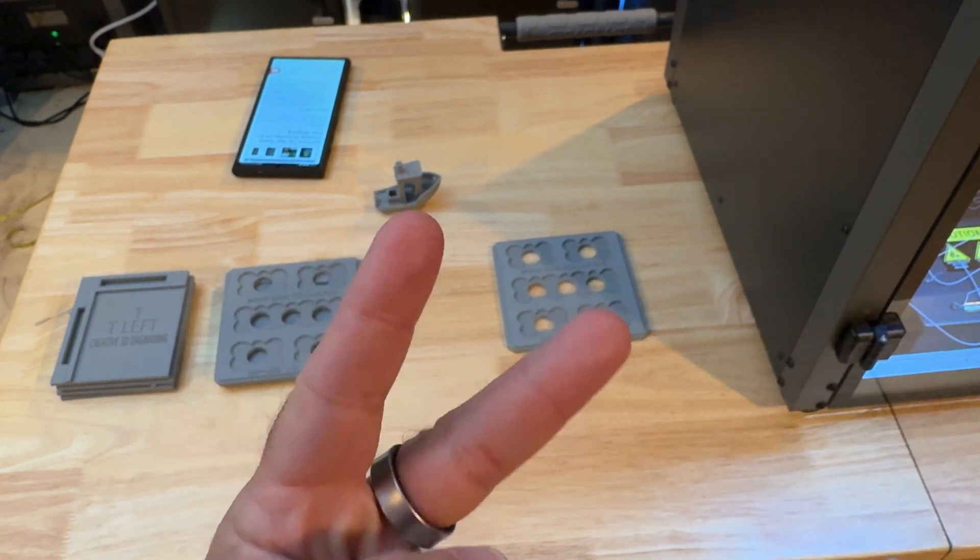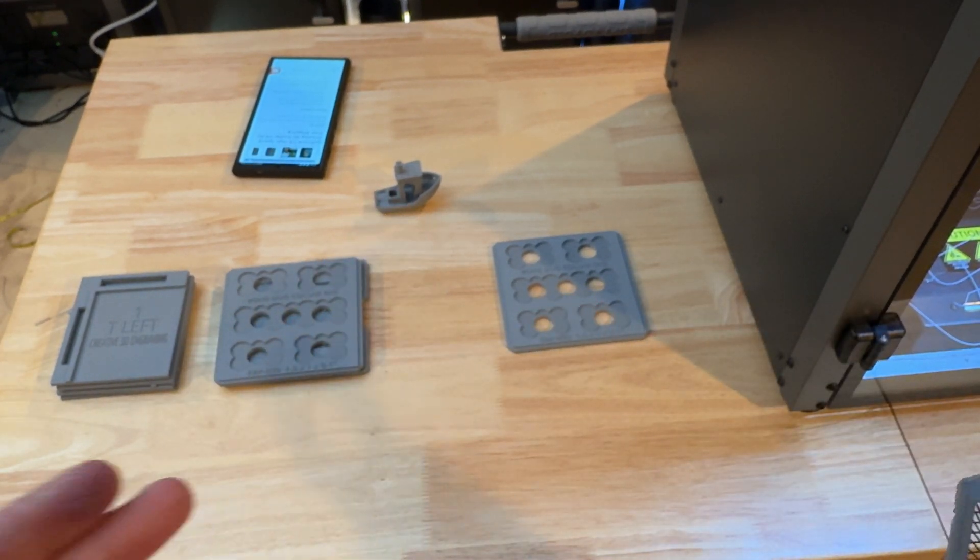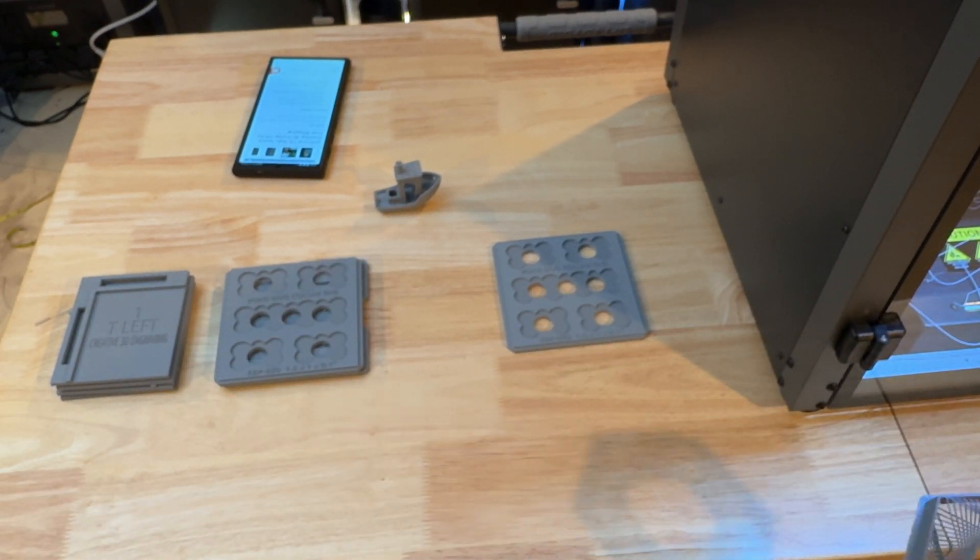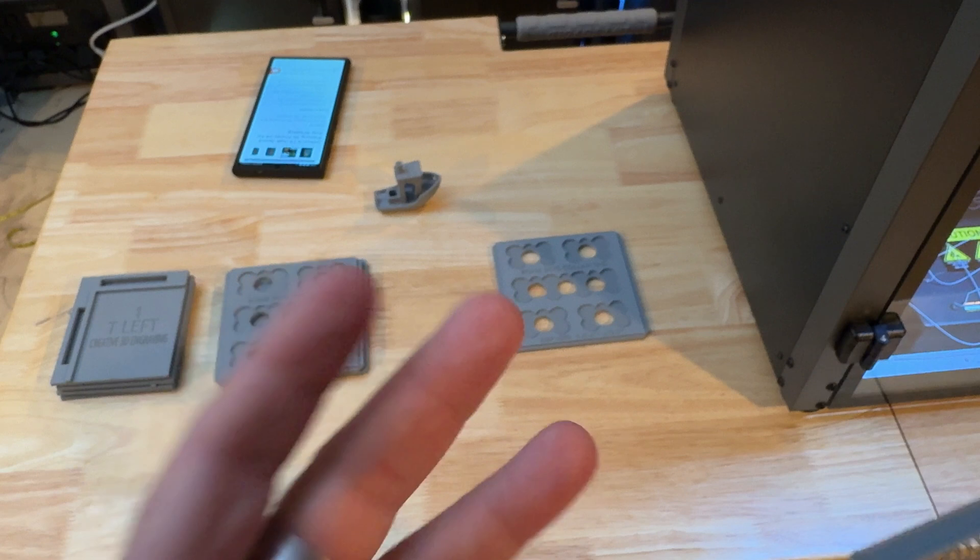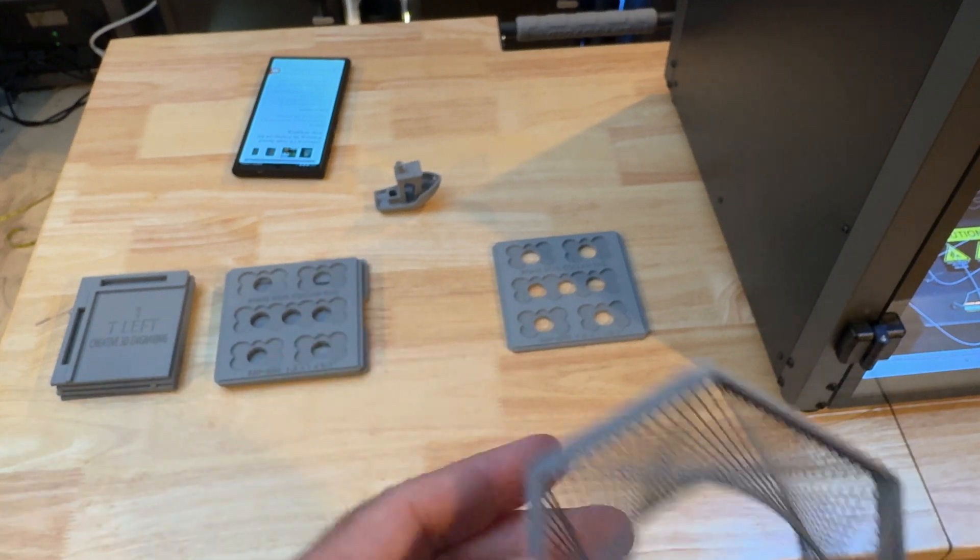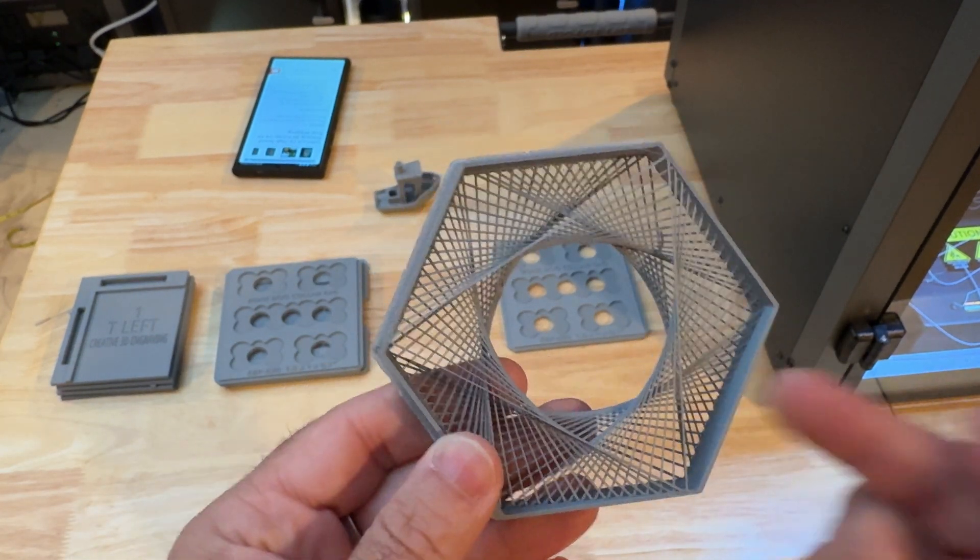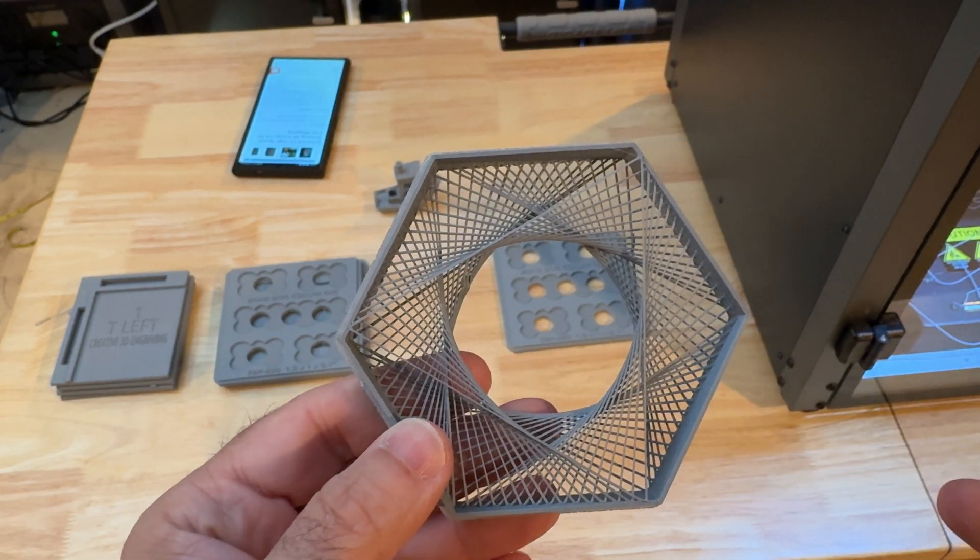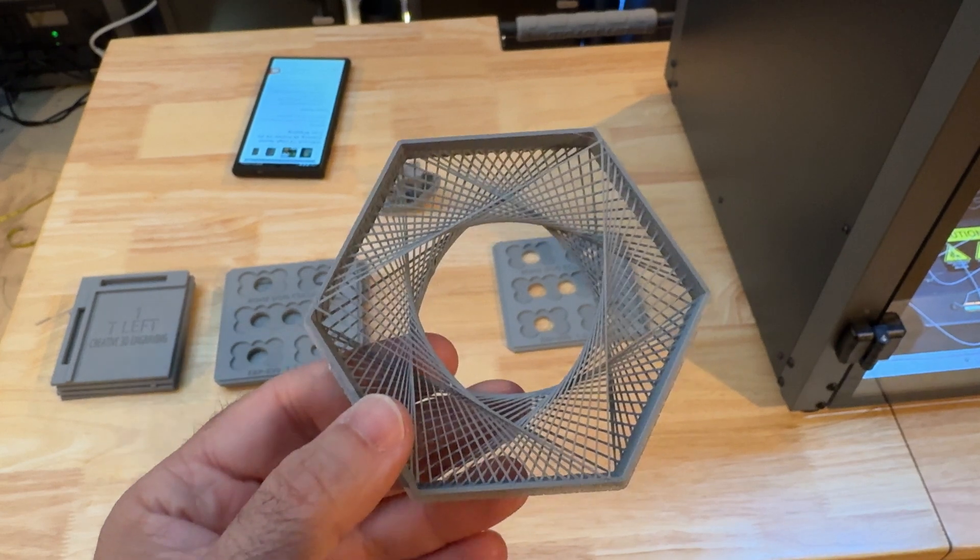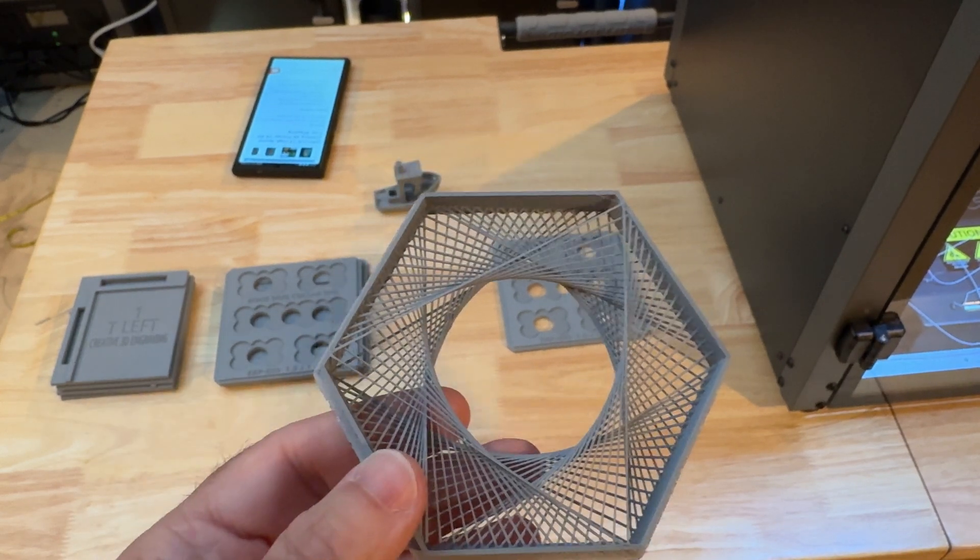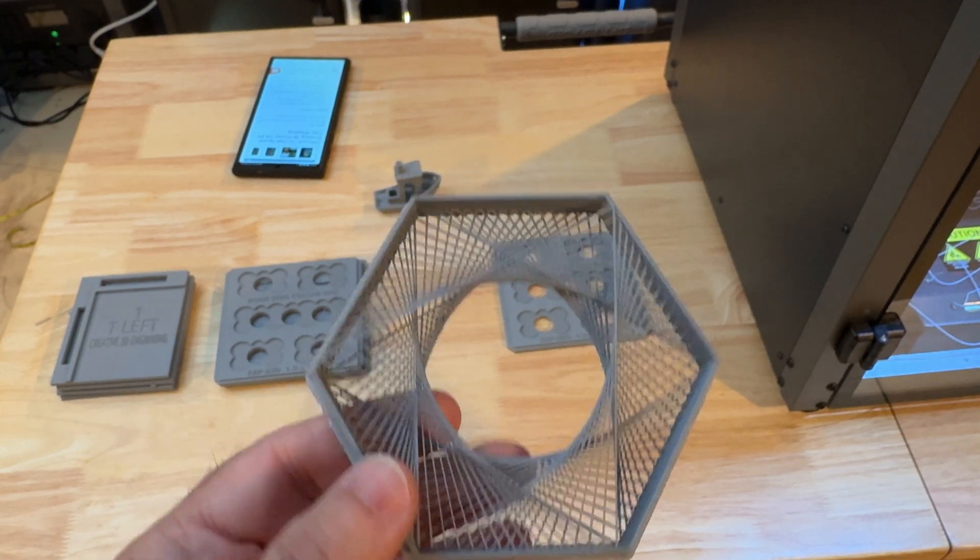This printer does use Orca slicer, and the settings are pretty similar, if not the same. They did include a couple settings for both PLA, I think there was an ASA and a PETG. I primarily print PLA, most affordable, and it's what we produce in our shop. Let me now show you some of the parts that we print. I'm going to show you two jigs, and I want you to take a look and see which one is the actual Bamboo printed off of an X1 Carbon, or one printed off of this printer.